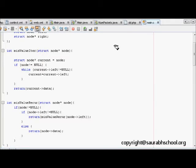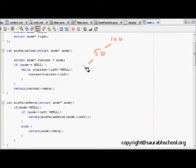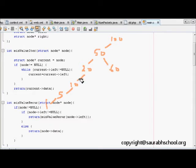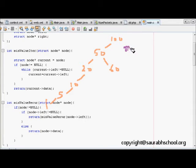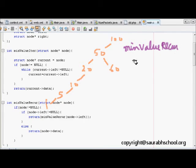Let's look at a larger tree example with nodes 100, 50, 20, 60, 10, 5, and 1. Now let's look at the recursive program. The function is called min_value_recur, and we pass the root pointer from main, with root pointing to node 100.